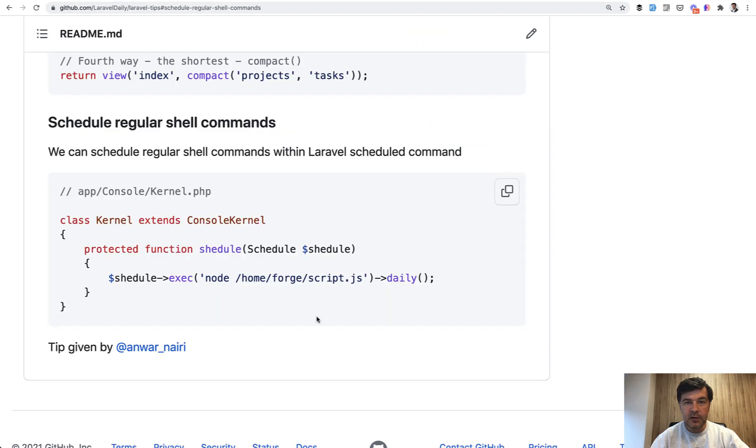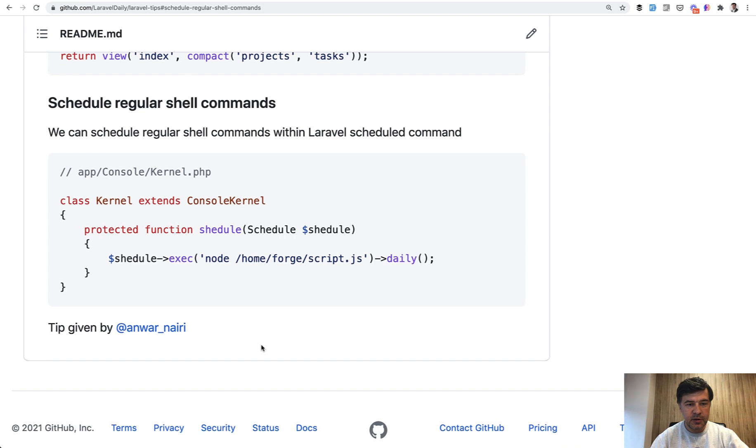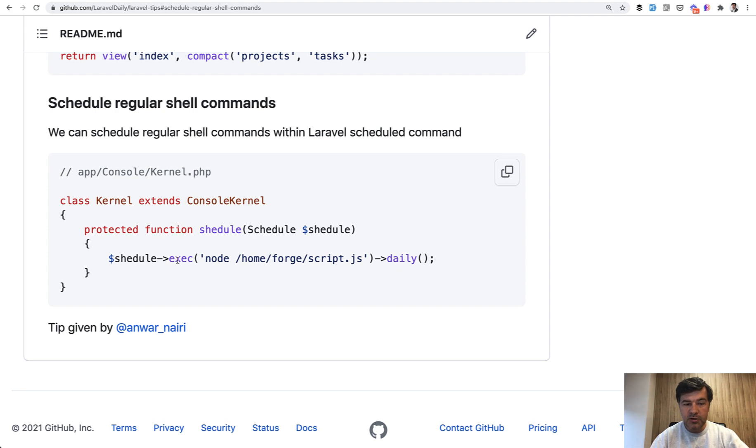And finally, tip number five, which is currently the last in the whole list of repository, is that you can run shell commands like this one from your Laravel scheduler. So you can run not only artisan commands or some jobs or some classes, but you can directly do exec.